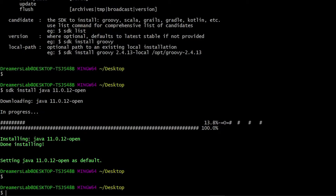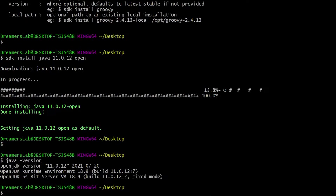The installation is complete and you can see it has set Java 11 as the default. You can check the Java version right here and it should show 11 — and as you can see, it is 11.